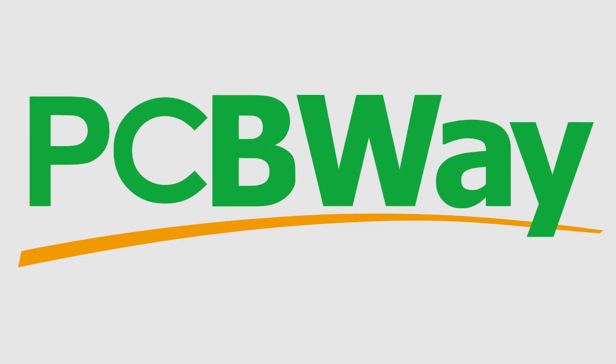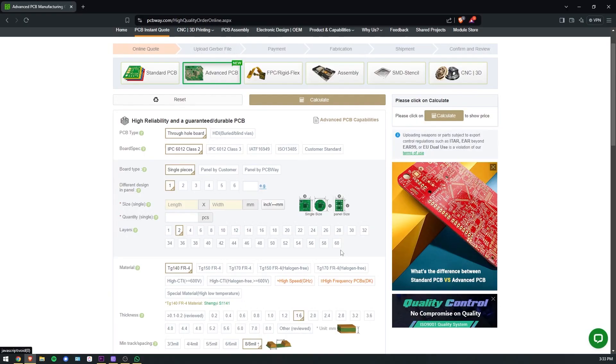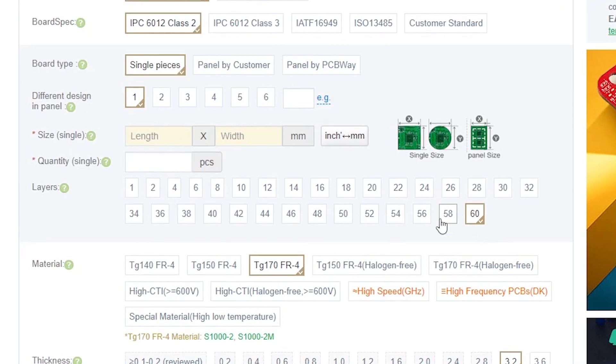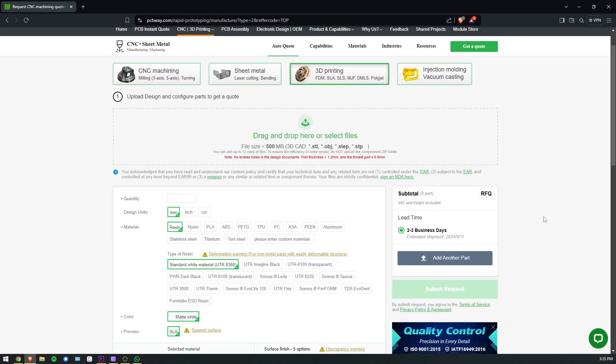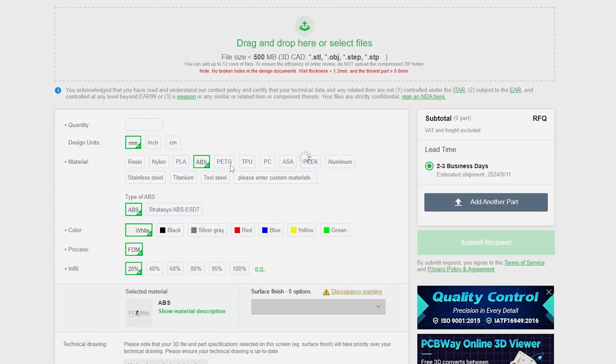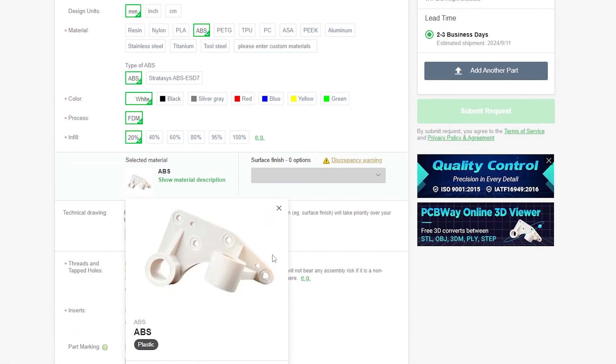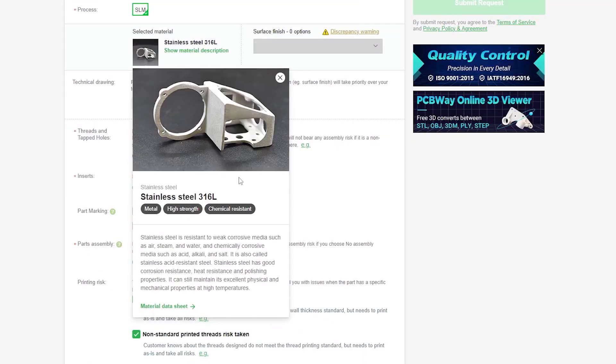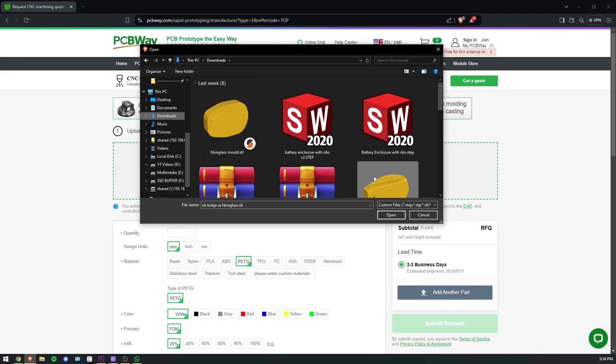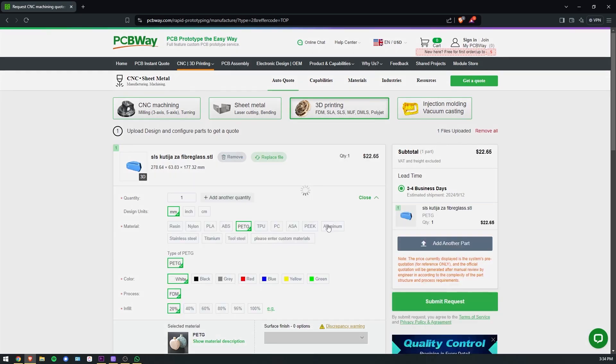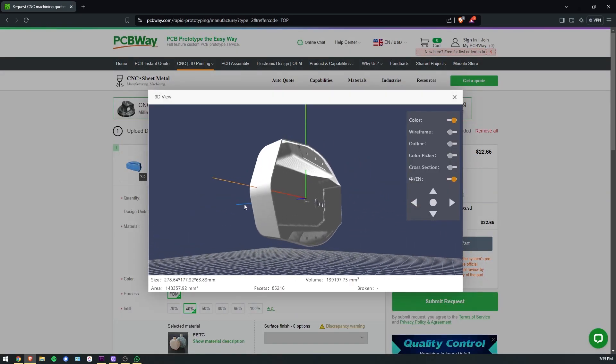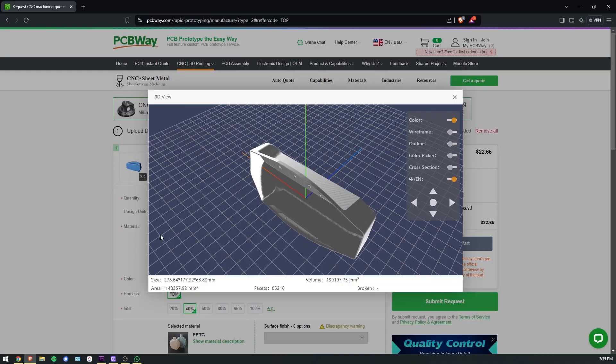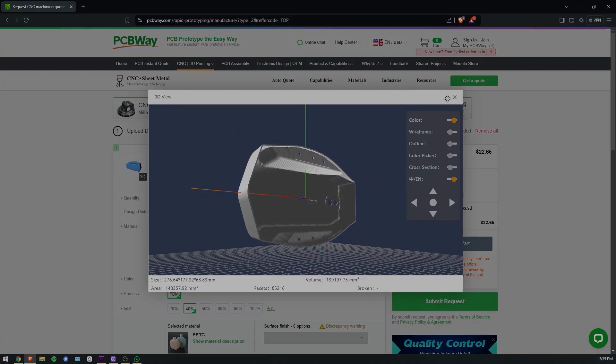Big thanks to PCBWay for sponsoring today's video. PCBWay is known for their high-end PCB prototyping services, but recently they expanded with 3D printing and CNC milling too. They can 3D print plastic, aluminum, stainless steel and even titanium. To get your quote instantly, upload your CAD files and select your settings, then click the first link in the description.